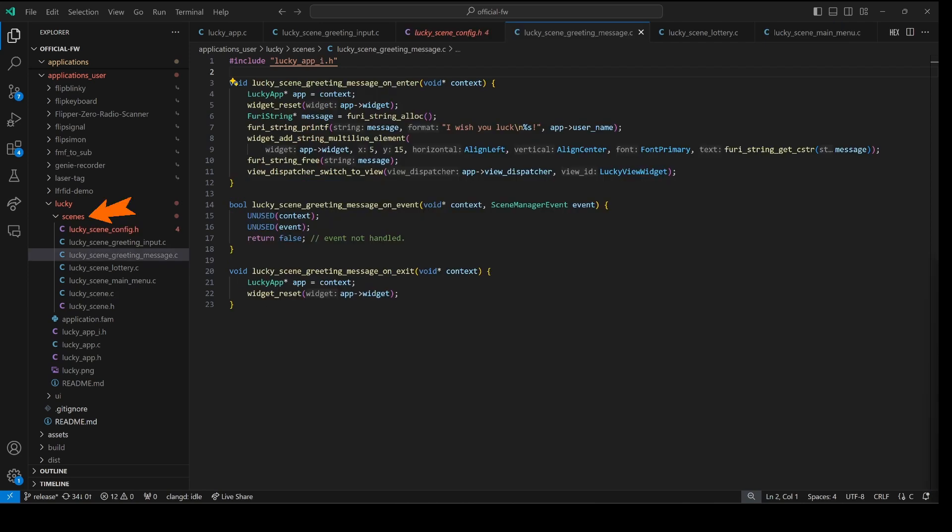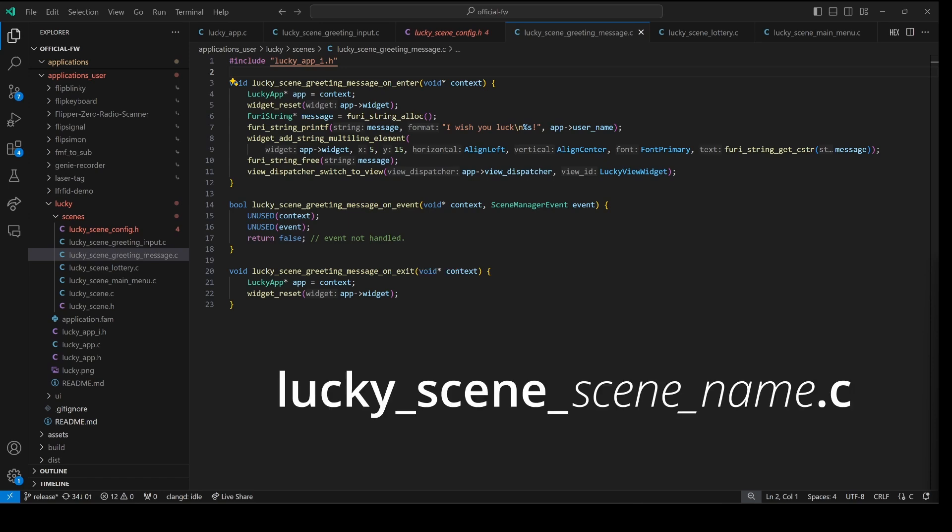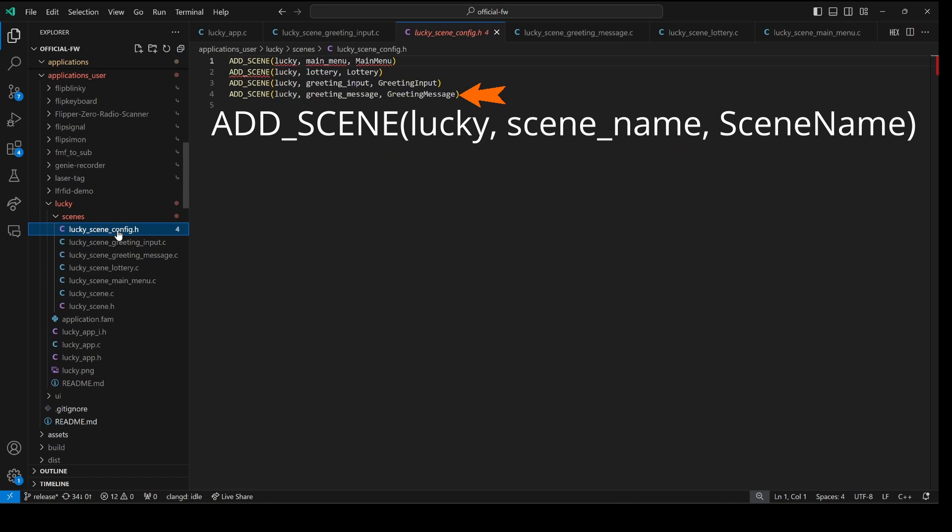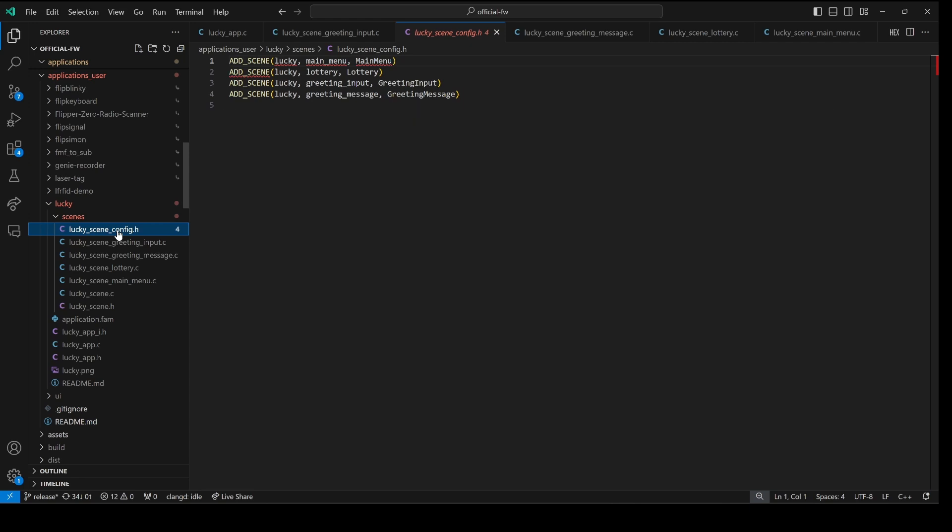So all of our scenes are now in a scenes folder which makes it easier to manage. Adding a new scene we need to expose that on enter on event and on exit functions in our lucky scene scene name dot c file. And then in our config we would just have to add a new add scene command. I hope you found this video helpful. Please like and subscribe and if you have any questions please leave them below.